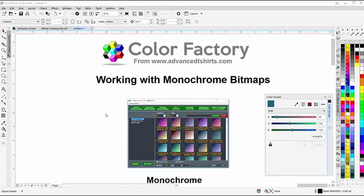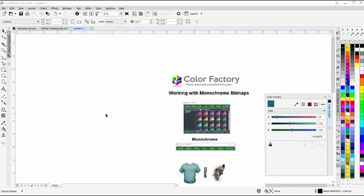In this session, we're going to take a look at working with monochrome bitmaps and the color factory in CorelDRAW. Monochrome bitmaps are very unique, and you'll see that in the Anatomy of Monochromes video when you watch that.